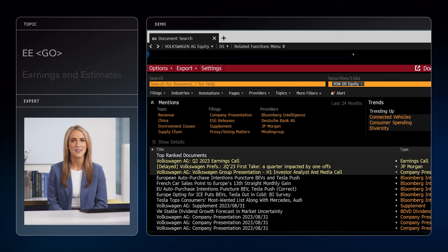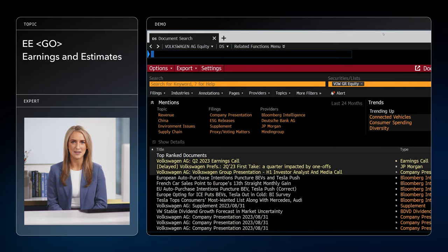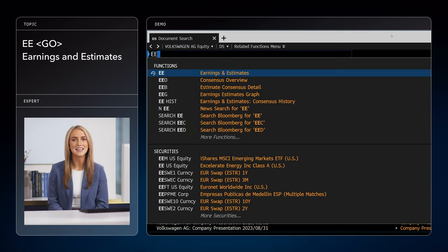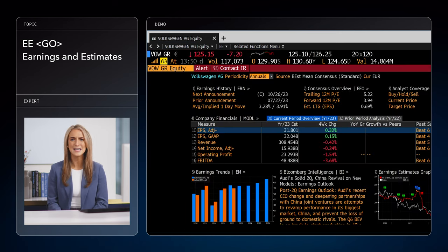So far, we've looked at a lot of tools with historical views of an equity, but what about how they'll perform in the future? We can't know for sure, but we can see what the company itself predicts and what experts have to say on the matter. Here's one of the easier functions to remember — if you want to know earnings and estimates, you just type in EE GO. Easy.